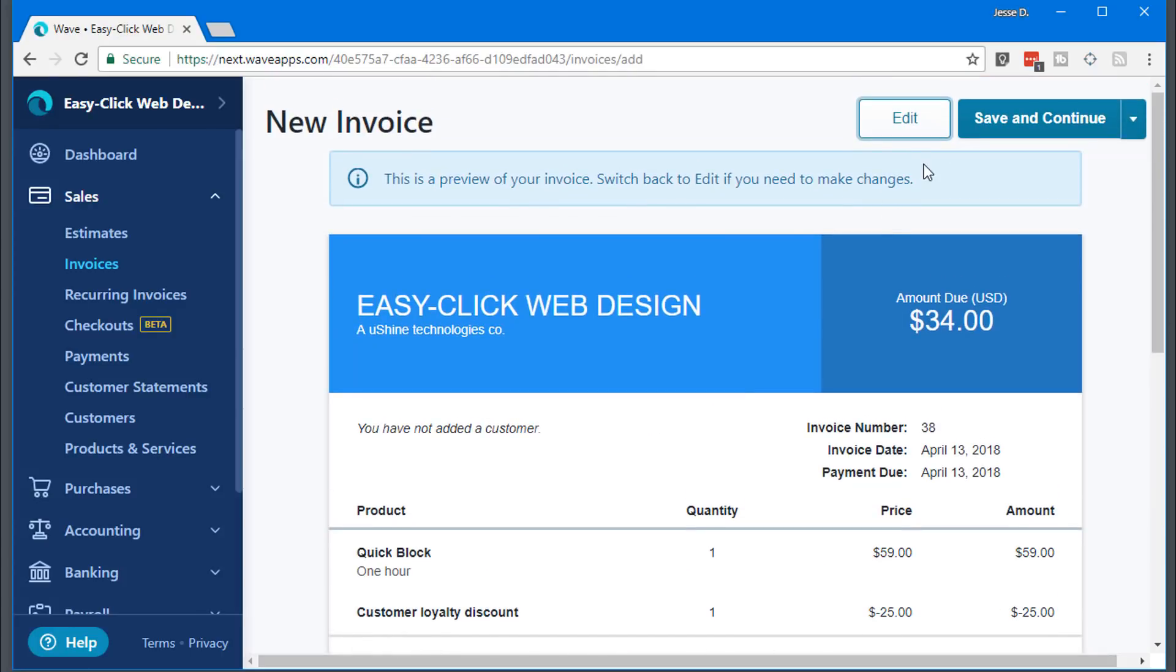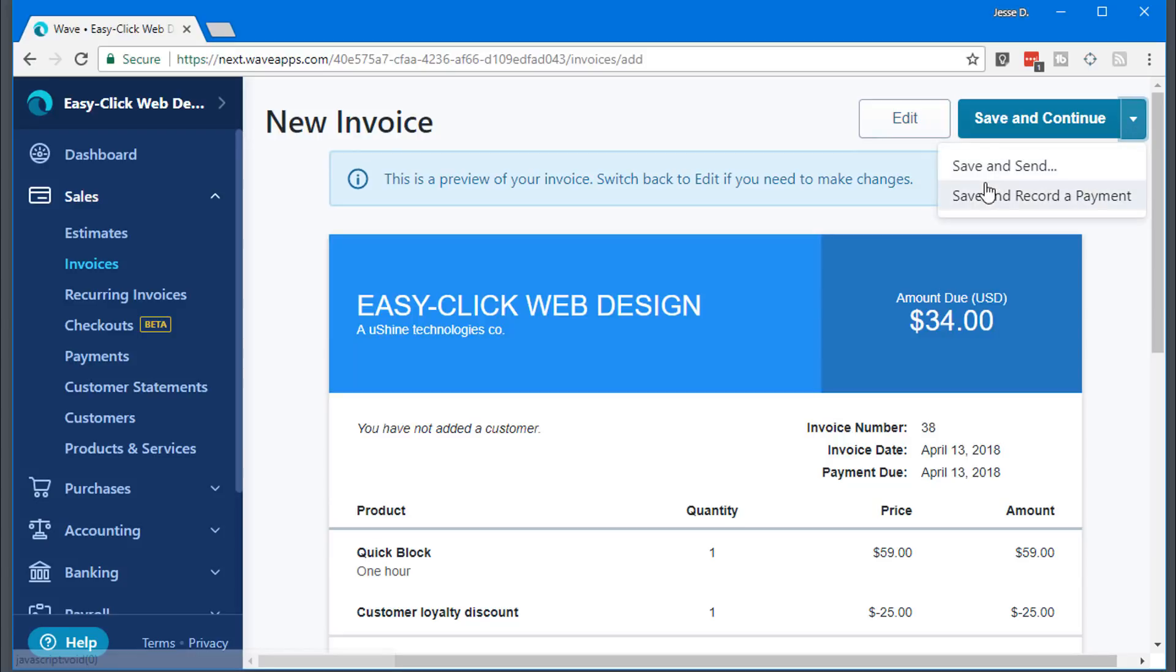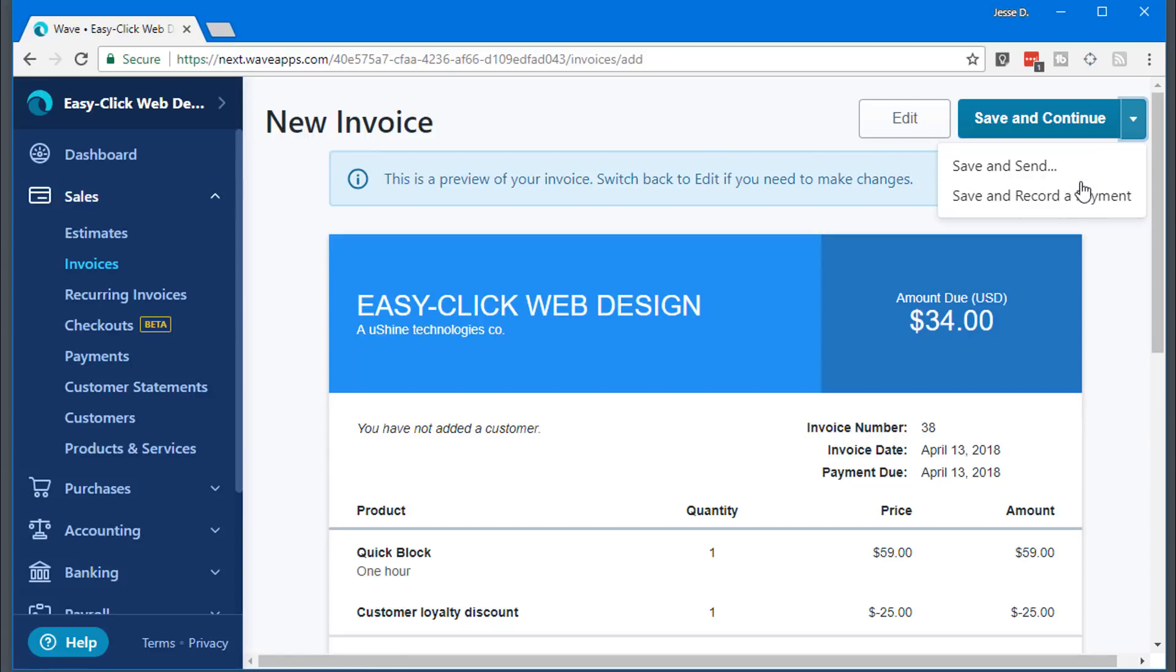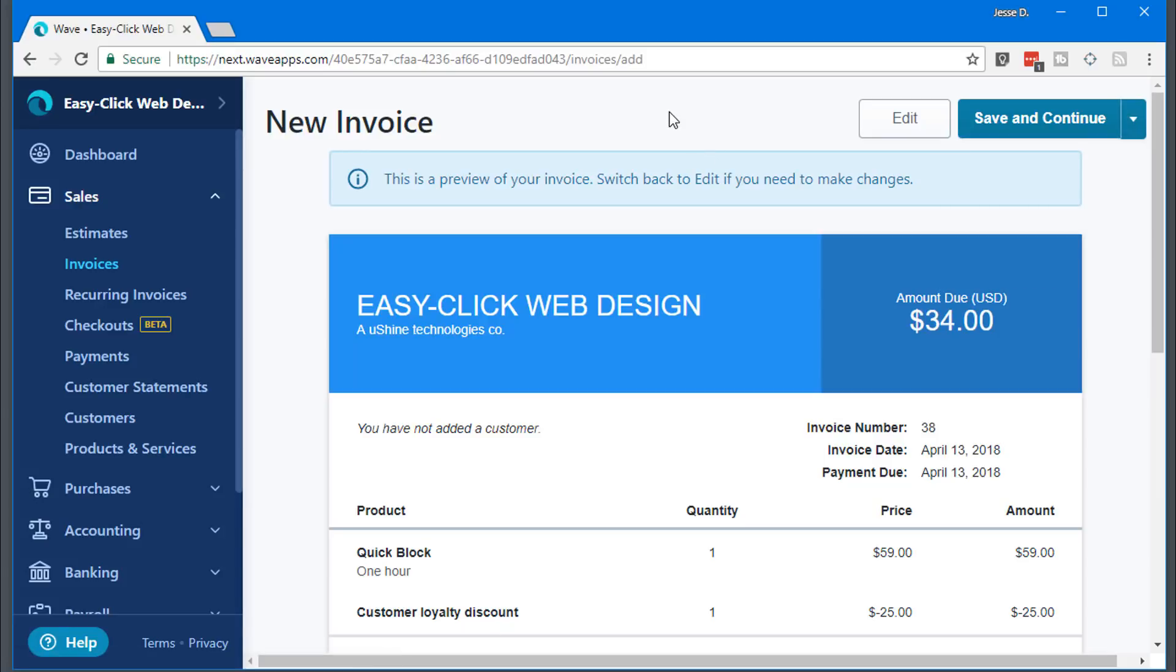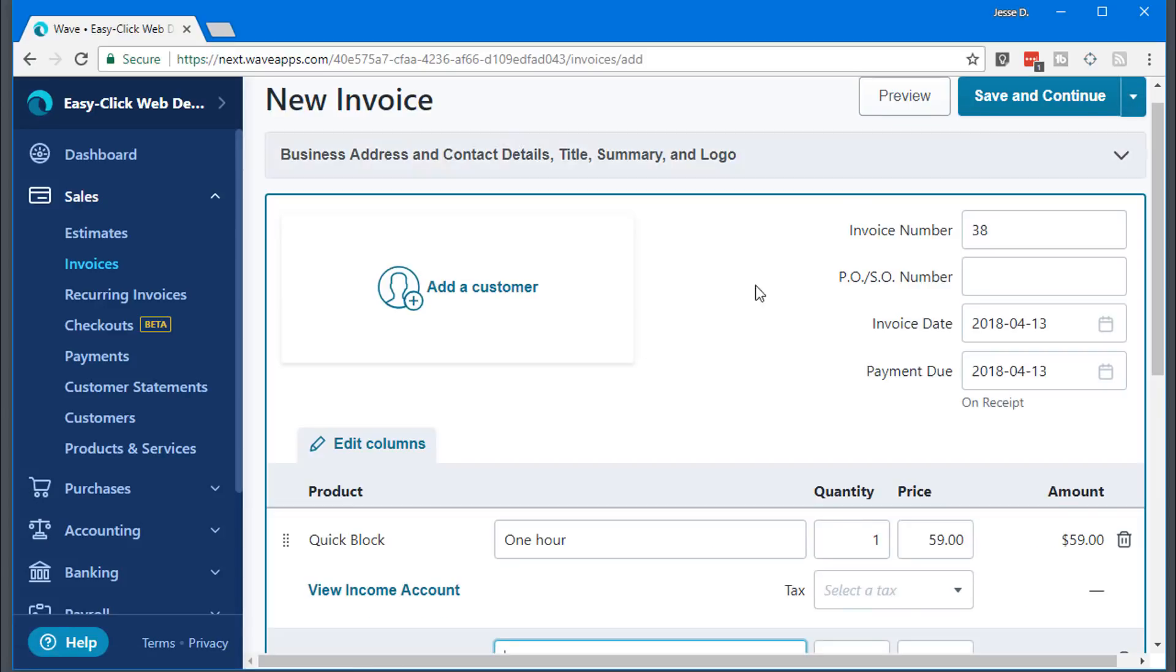So there is that. Save and send, save and record payment. So if you received a check from someone, you can save and record it automatically, or you can go ahead and send it to the client you just set up inside the add a customer here.